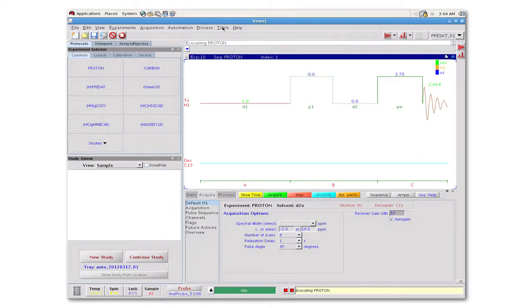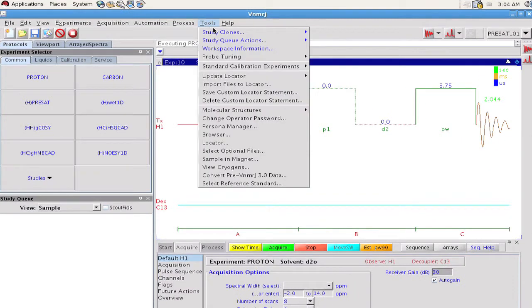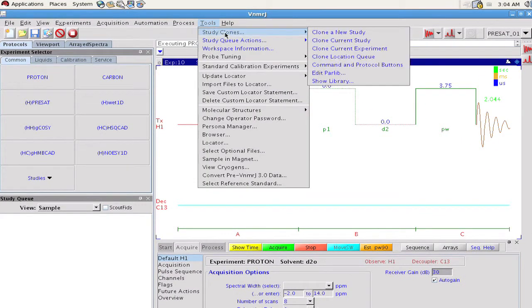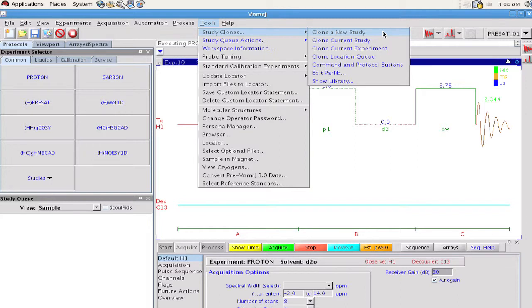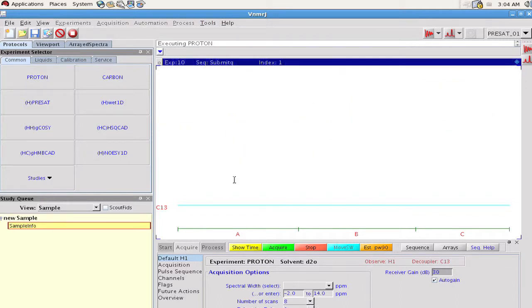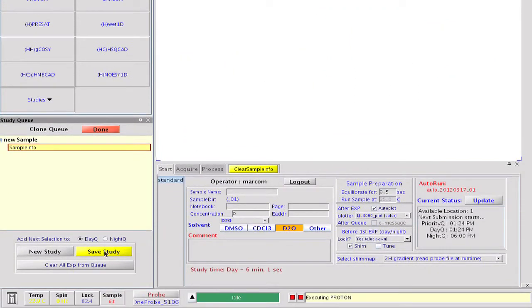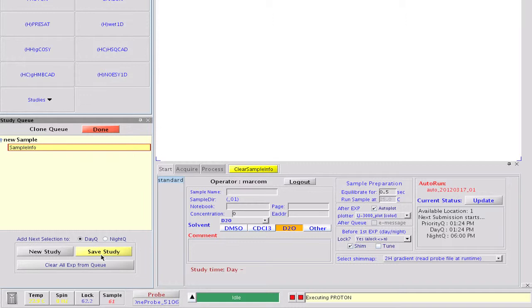First we'll consider a simple case such as the need to create a proton experiment that is optimized to provide proton spectra suitable for extracting sample concentrations. First we will select the clone a new study option from the study clones menu under tools. This moves the software into submit mode preparing for us to build a study. It also replaces the typical submit button with a save study in the study queue window.